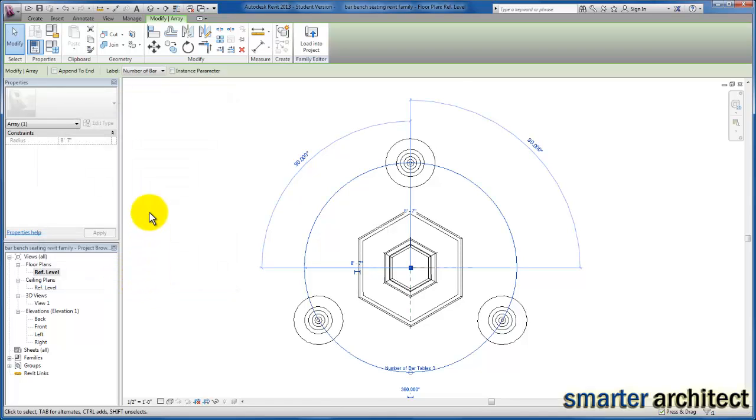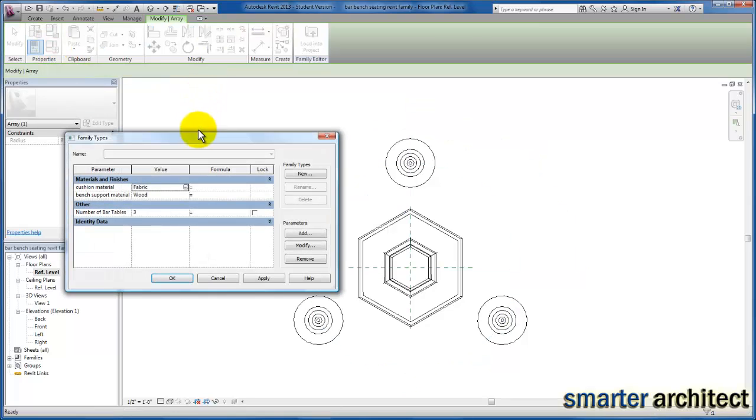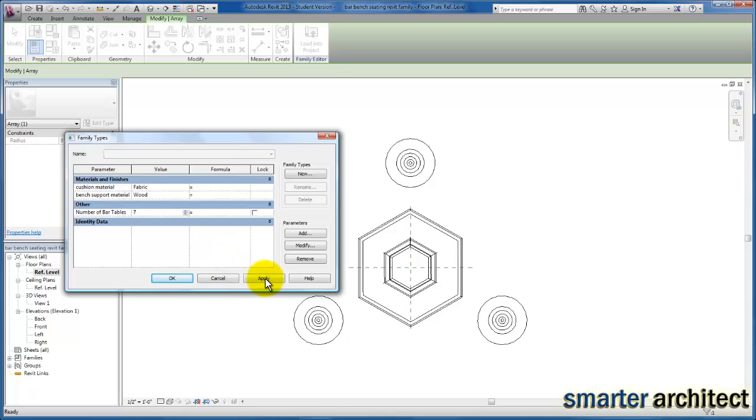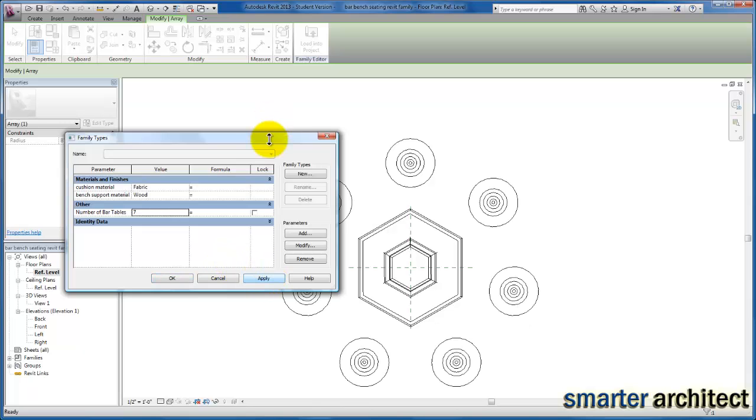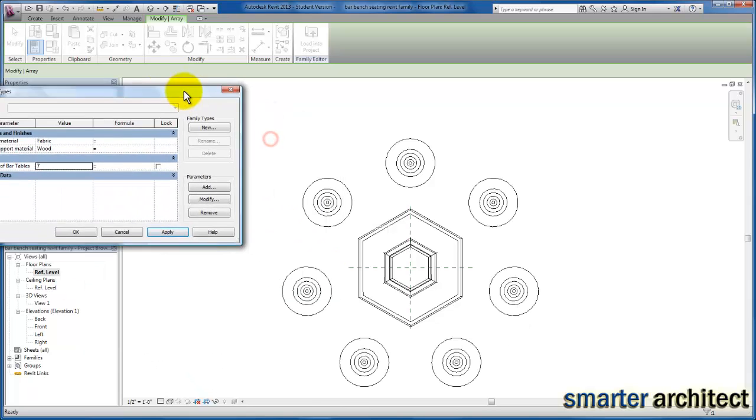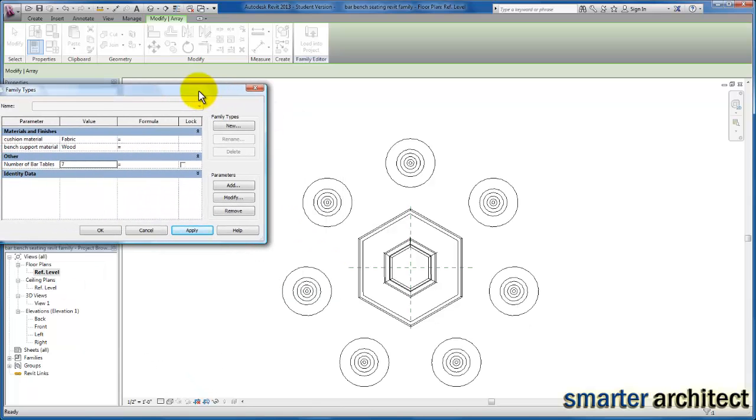Now if I come up to our options bar or come back up here to family types, the number of tables will change this. From the photo that I'm using for the construction of this family, I see about seven tables, and I'm just going to click apply.